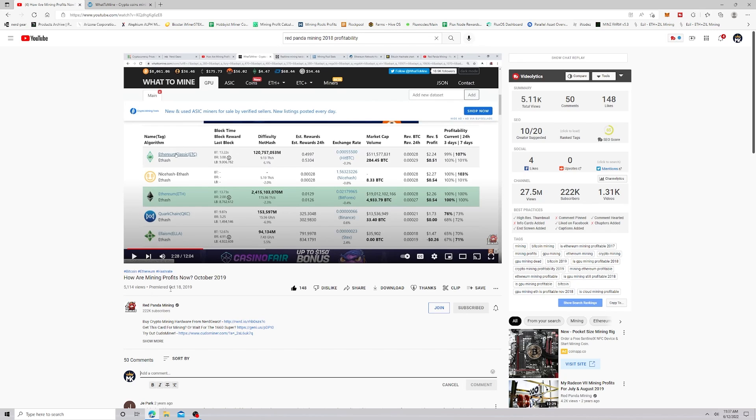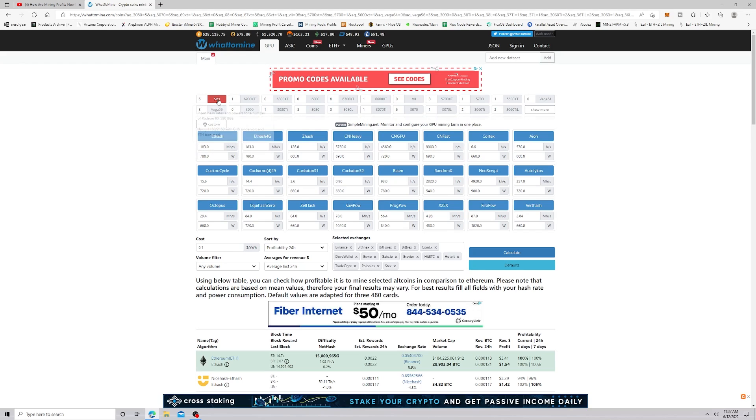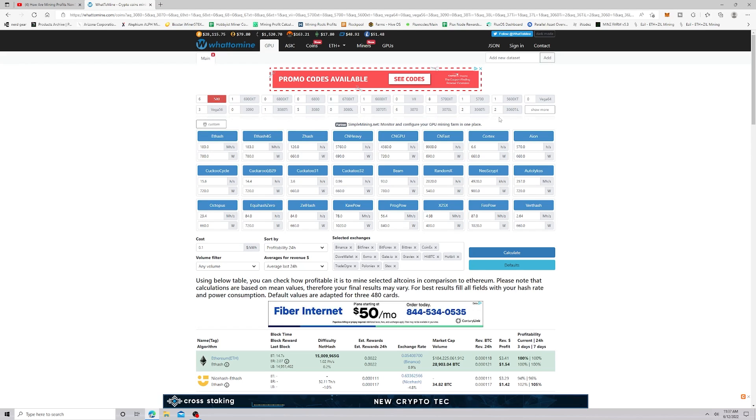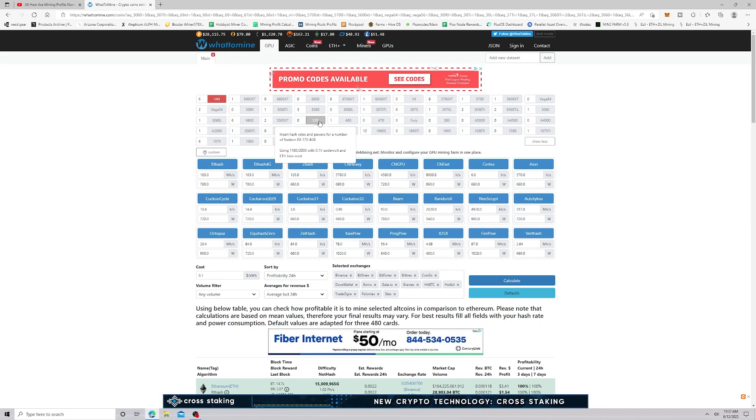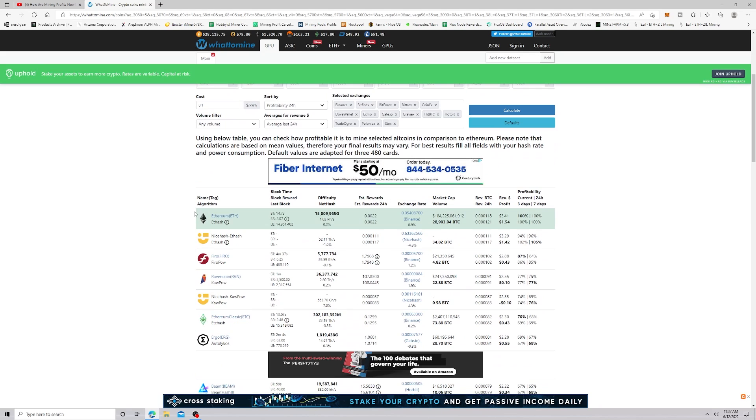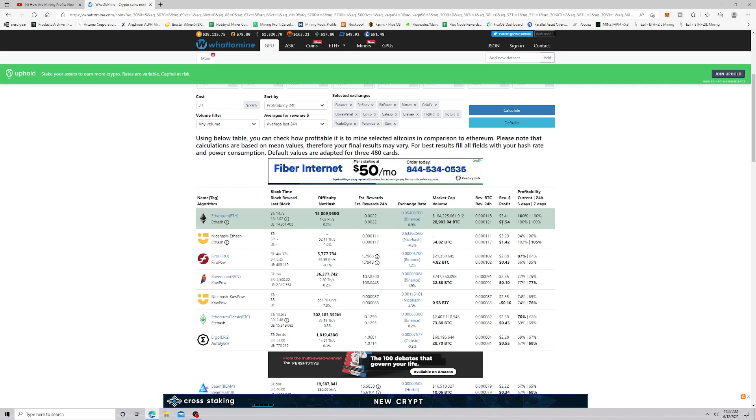Let's go over to WhatToMine. I did the 580s because this is like a 4 gigabyte DAG, so you can't mine Ethereum on that anymore, but it's the same megahash. Look, we're generating $3.41 and our profit is $1.54.